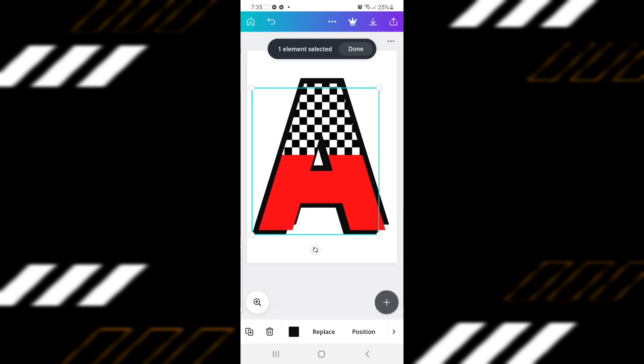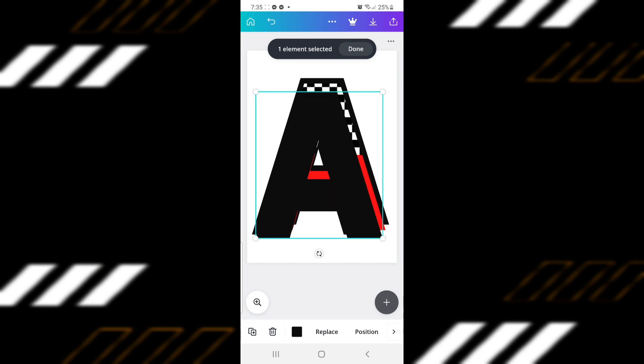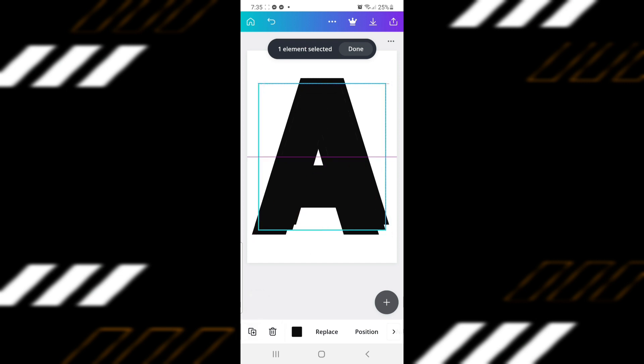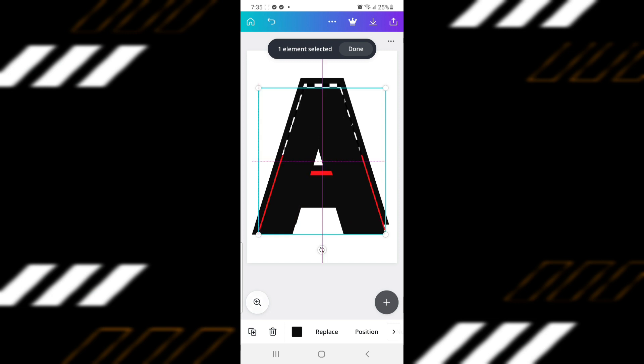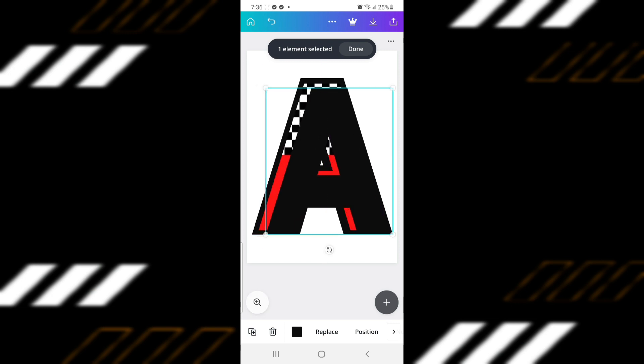Now let's duplicate it for the fourth and final time. After changing the color to black, move it to the right and then down. After that, move it to the back of your design.